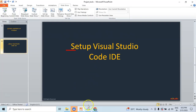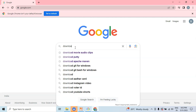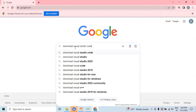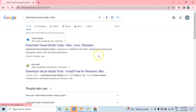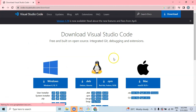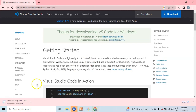Let me navigate to Google to download the Visual Studio Code IDE for the Windows system. Download Visual Studio Code. Let me navigate to the official web portal. Let me download the VS Code for Windows compatibility. I can see that the VS Code is getting downloaded. Let me wait for the exe to get downloaded and then we'll continue installing the VS Code.